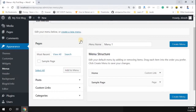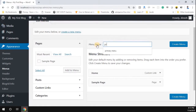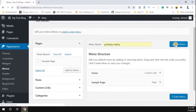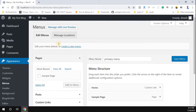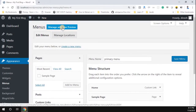Let's go back to our WordPress dashboard. Now we can create a menu. I'm going to create a menu called 'Primary Menu' — I'll name it Primary Menu and click the 'Create Menu' option. Now you can see the Primary Menu is created.